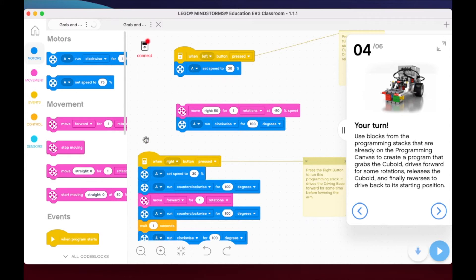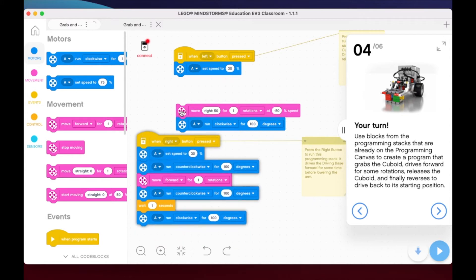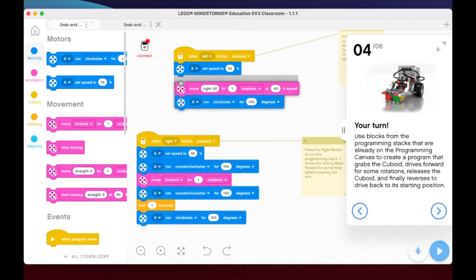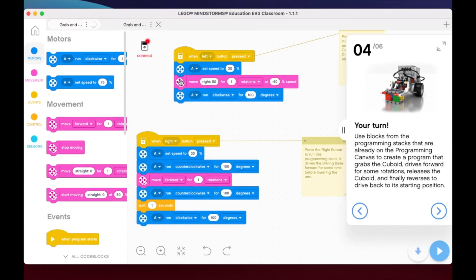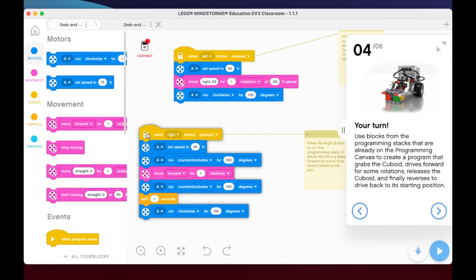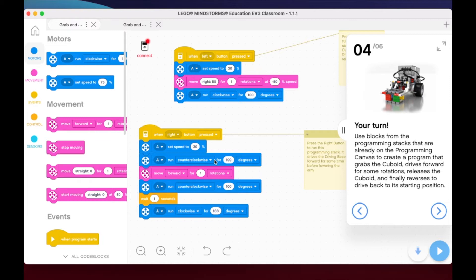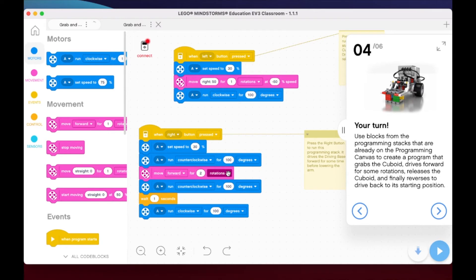We already have the speed set to 30 percent. I'm just going to bring that down—you could have duplicated it too, whatever works best for you. What I have here is we're going to run counterclockwise for 100 degrees. This is going to bring the extension arm down to the cuboid. Then I'm going to do two, and I'm going to change this to rotations.